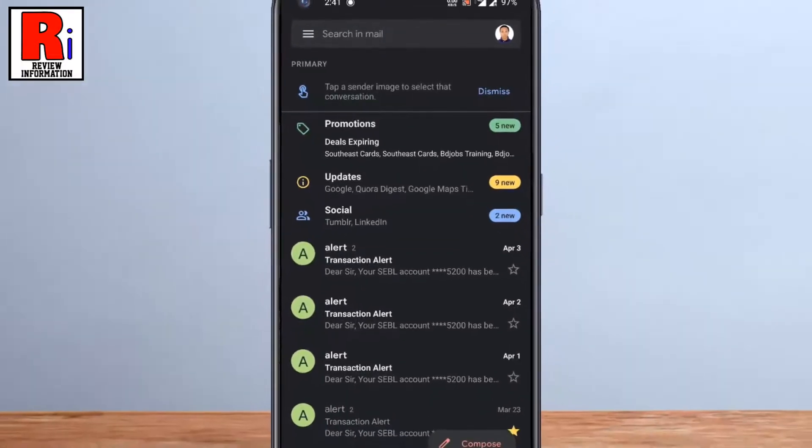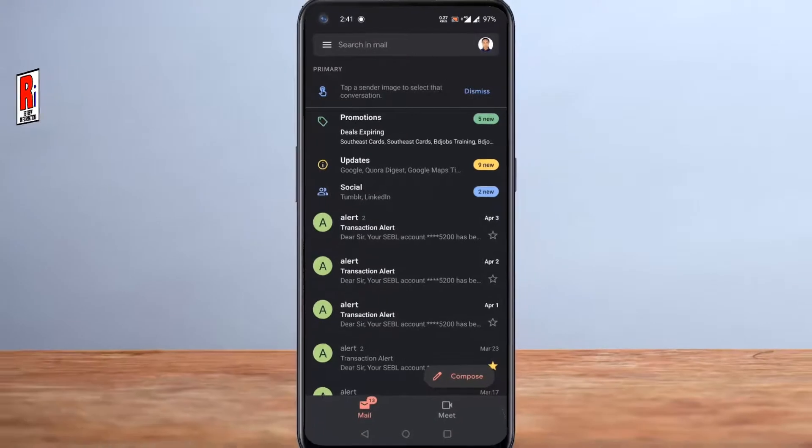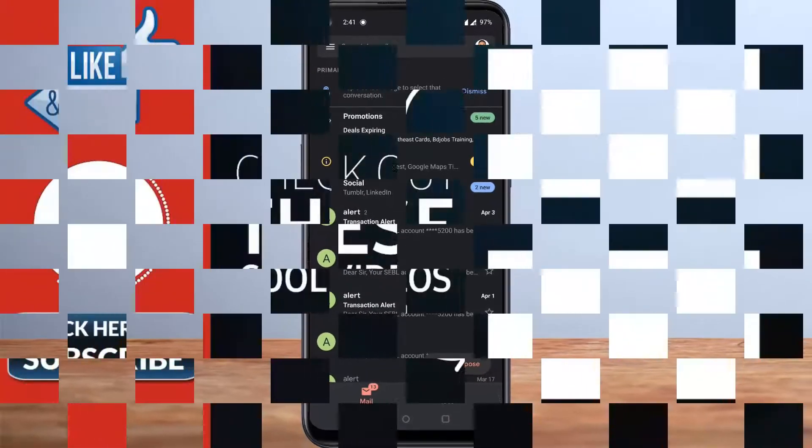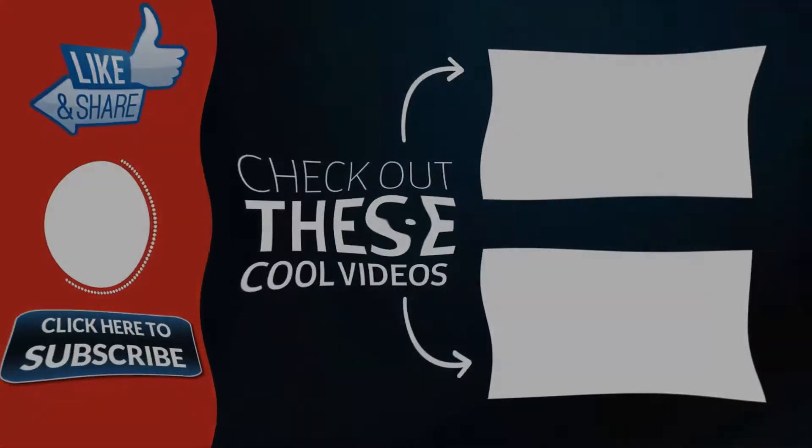Thank you for watching. Hope you guys enjoyed my video. Please subscribe to my channel for more videos. Goodbye.